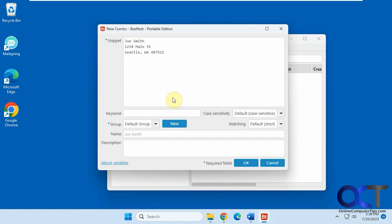Like so. And then for the keyword, you want to use something that's not going to be common. You don't want to use the word address, because every time you type address, it's going to put that in there, and you're not going to want that necessarily. So let's call this ADZ address. So the name is Joe Smith.